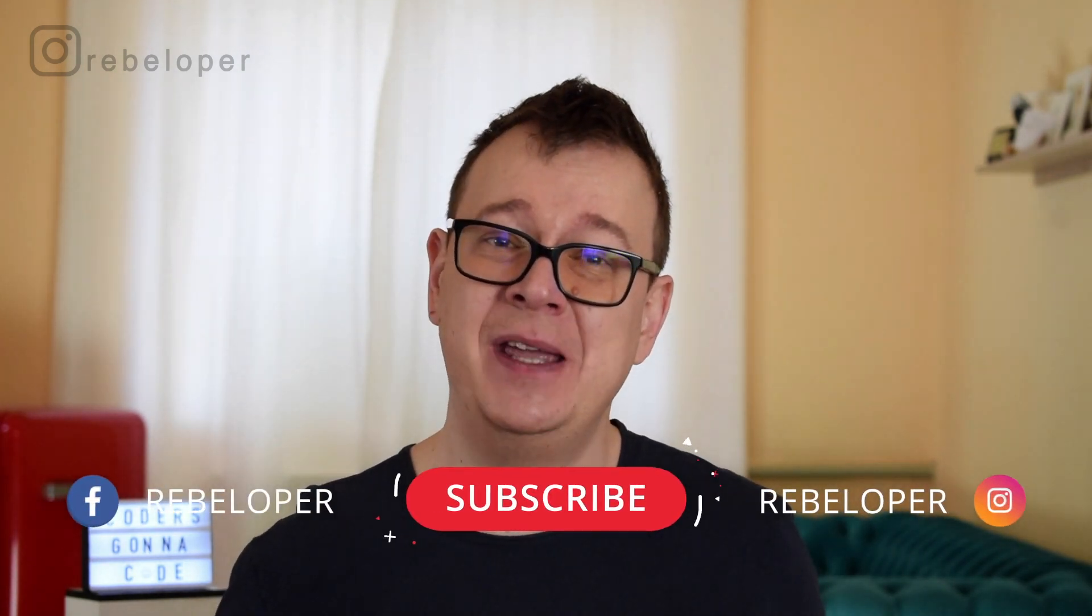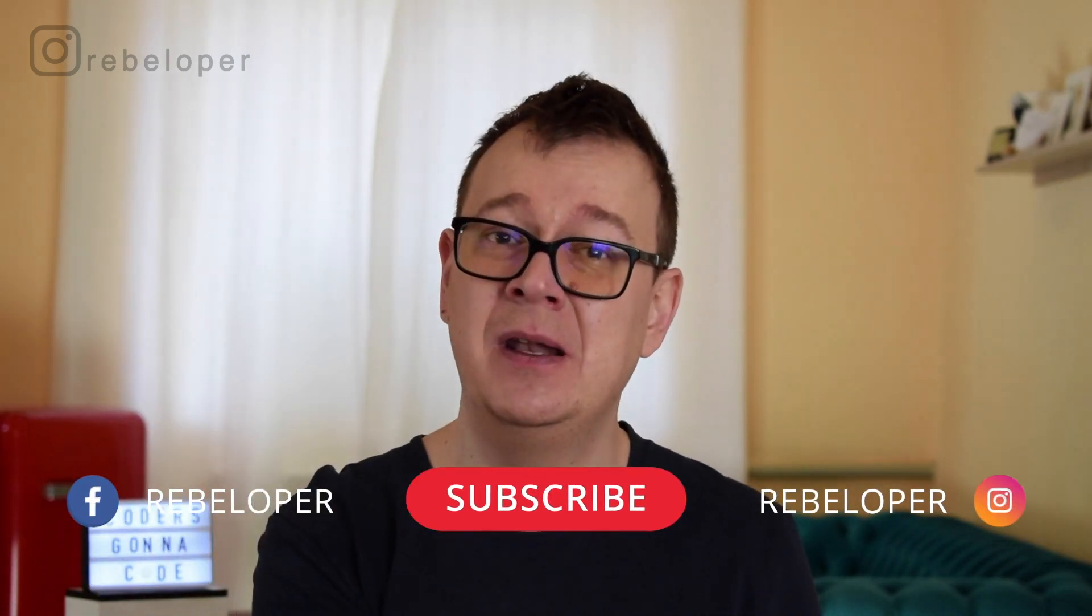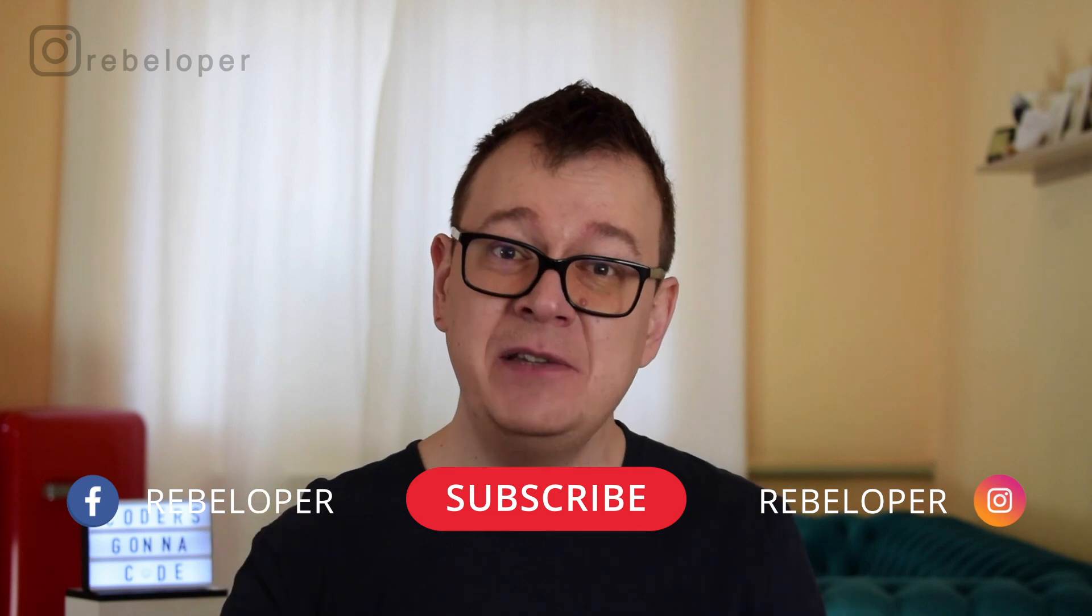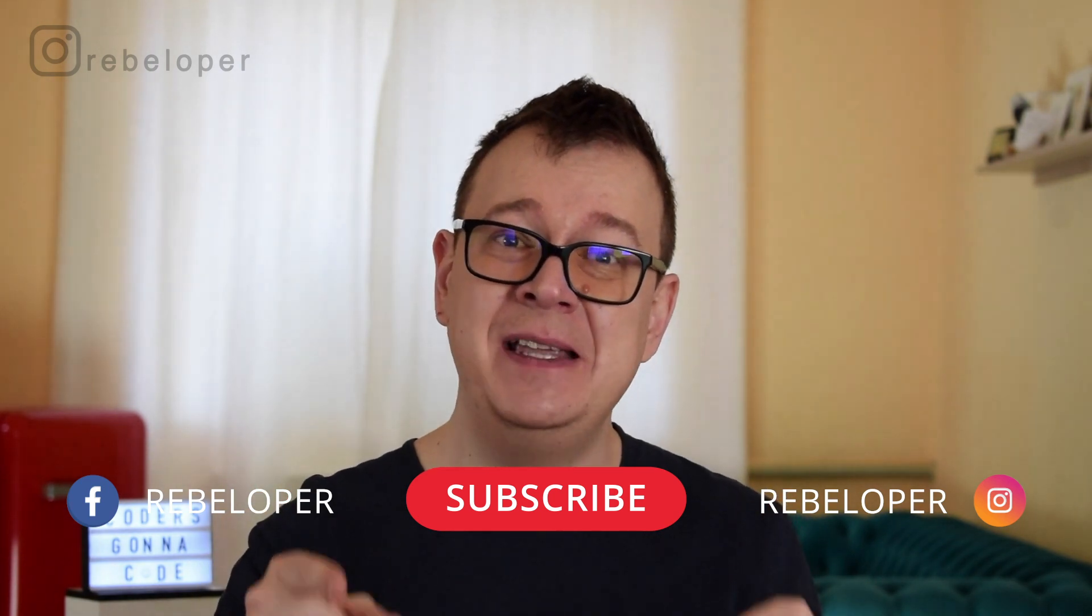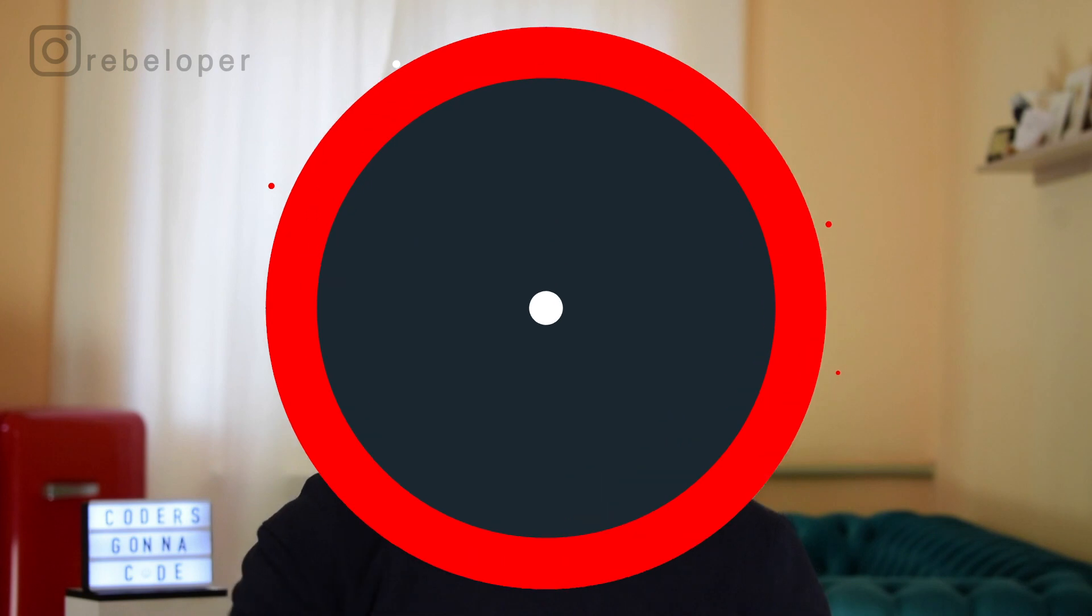Alex here from rebeloper.com and I want you to hit that subscribe button because in this video we are going to dive deep into testing crashes within your app.